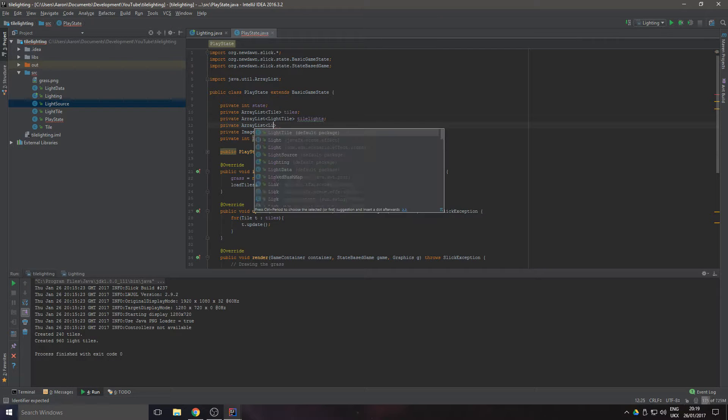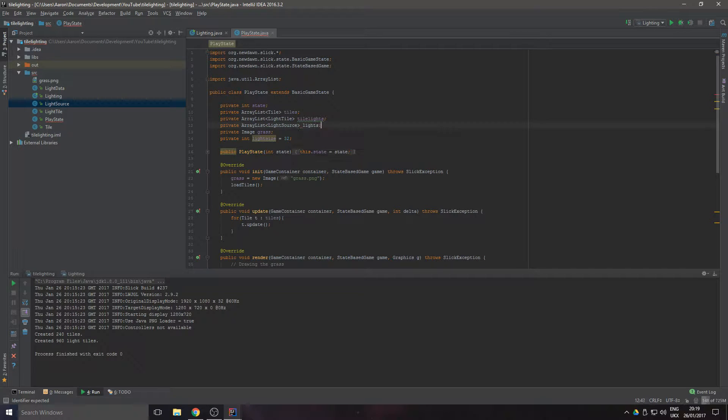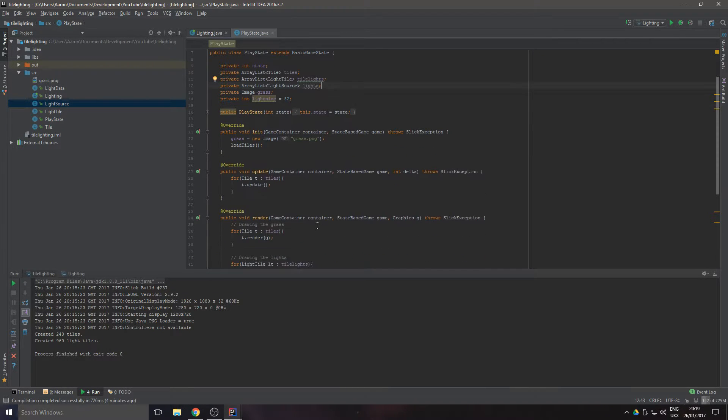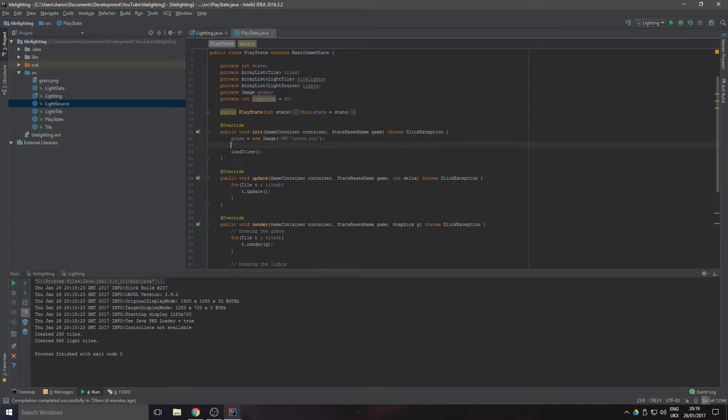We need to add another ArrayList to hold private ArrayList LightSource, and we'll call these lights. This is where we're going to store all the light sources in the world, and we need to initialize that.